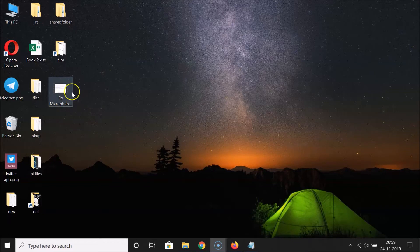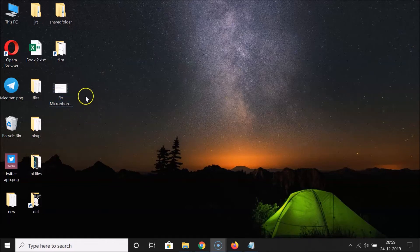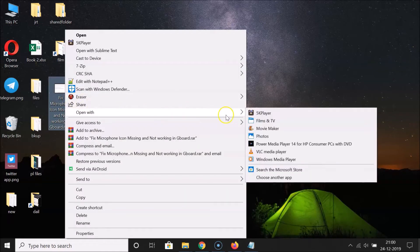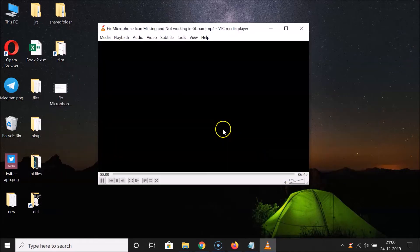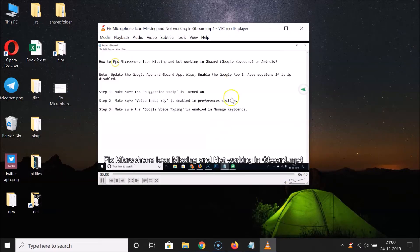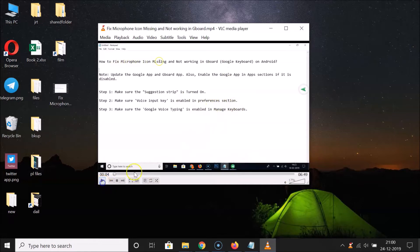Here I have the video that I want to cut. Let me open it in VLC Media Player — right-click on it, go to 'Open with,' select VLC Media Player, and you can see it's now opened. Let me pause the video.